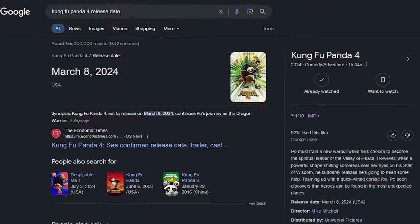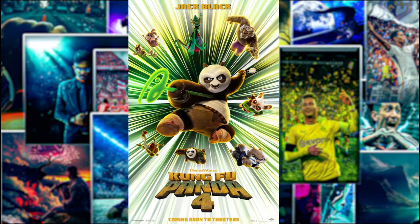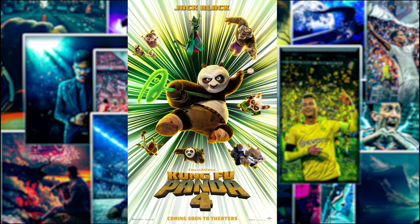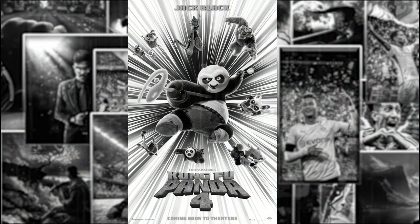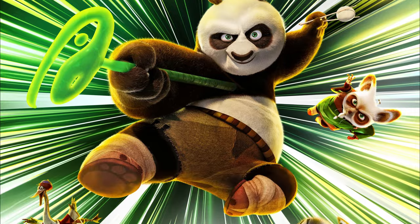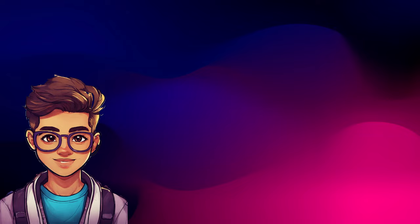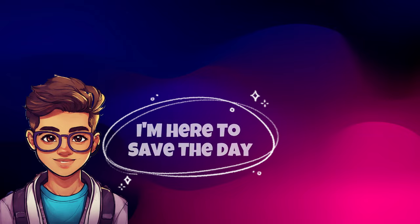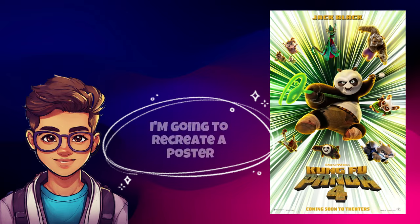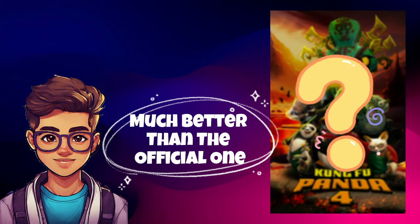Kung Fu Panda 4 is going to be released this month and DreamWorks released the official poster earlier and it was rather disappointing. It's like DreamWorks never put effort on this poster or they're just being lazy, but don't worry I'm here to save the day. I'm going to recreate a poster much better than the official one.